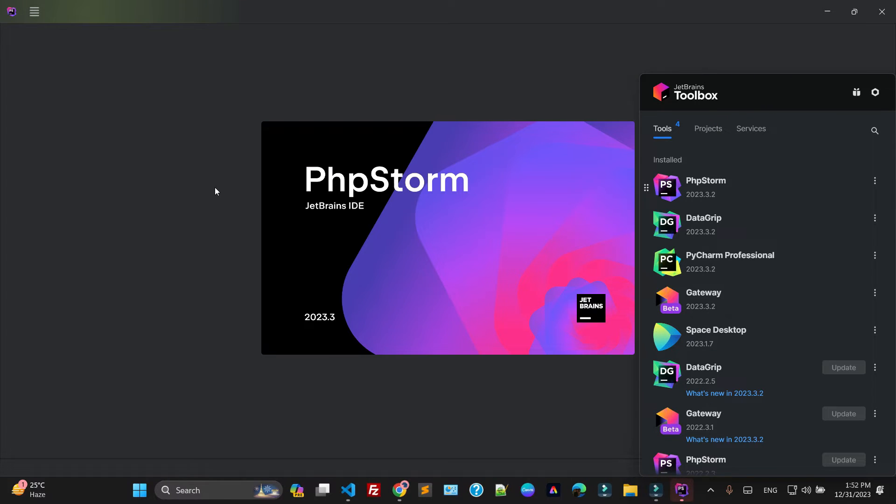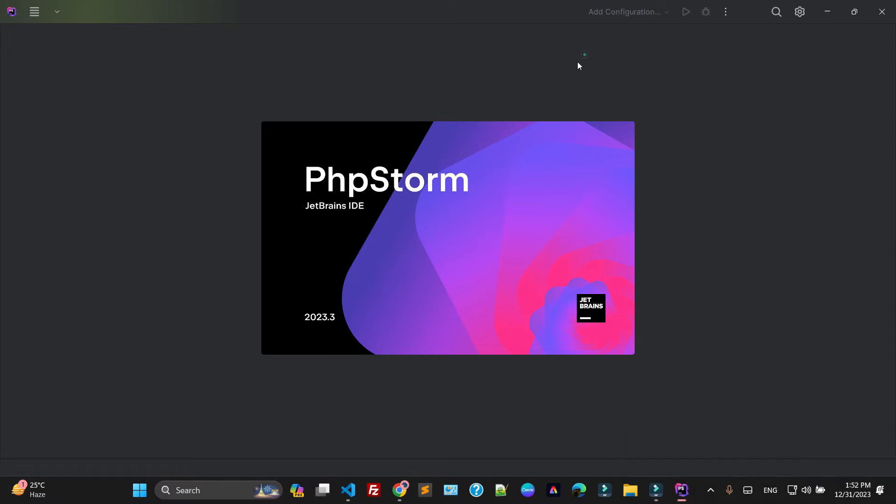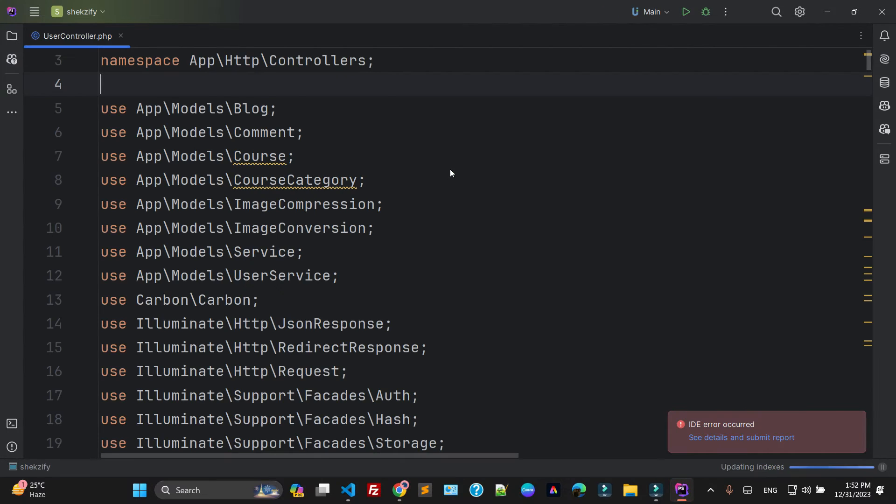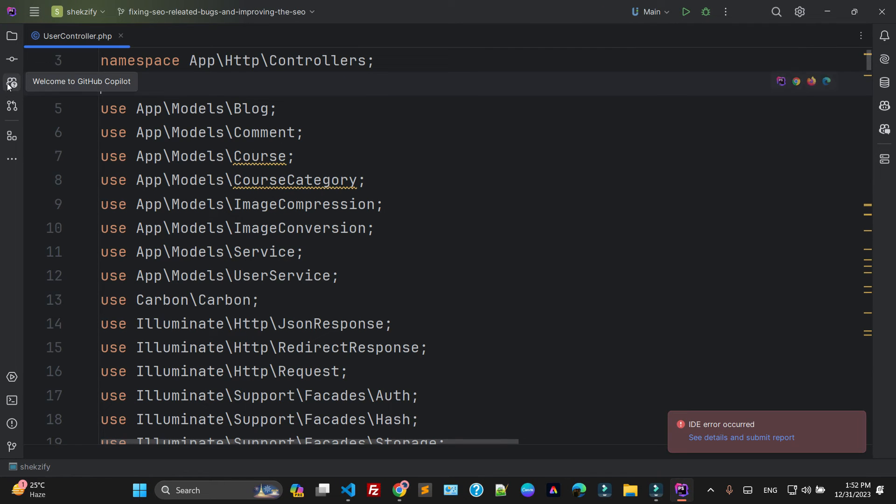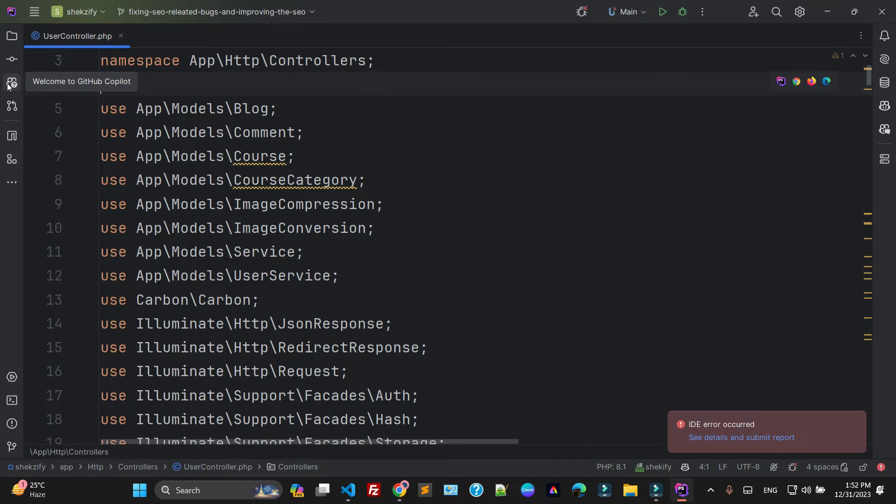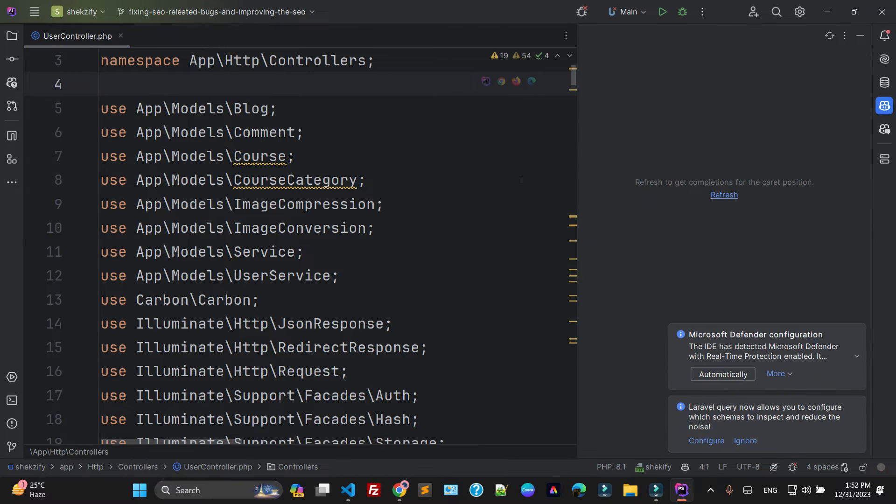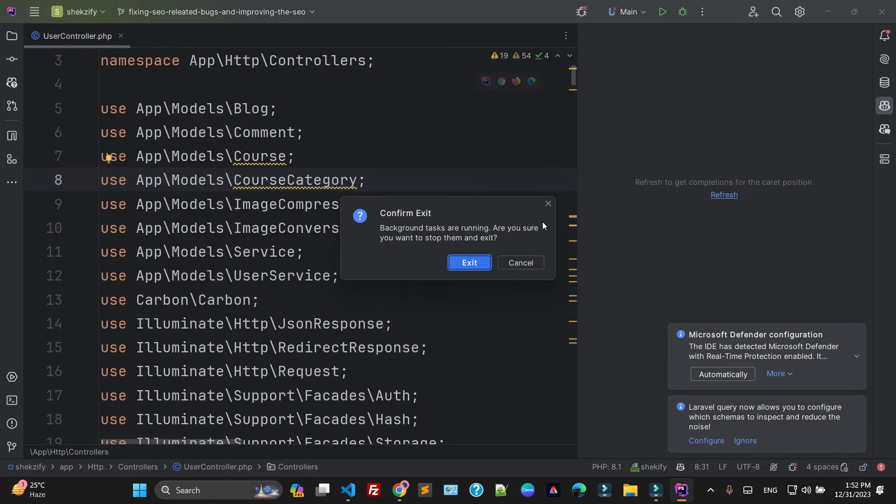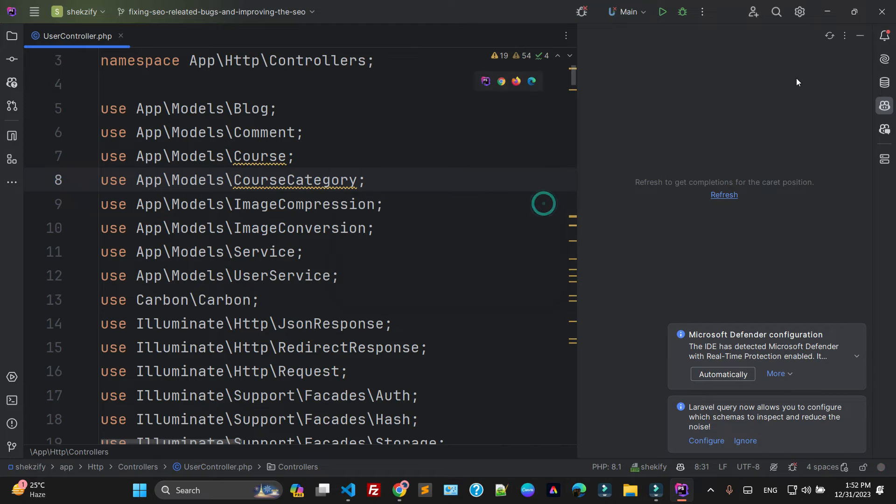Let me show you where the Copilot is. Here is the Copilot, as you can see. Welcome to GitHub Copilot, and here is the Copilot logo. Now, how can you activate the Copilot by using PhpStorm?